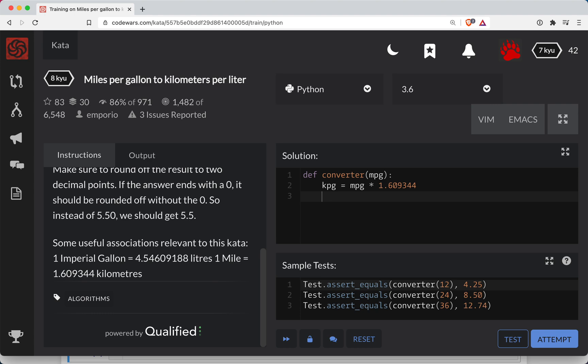Now, in order to go from gallons to liters, we're going to have to do this in the denominator, I think. So this one, man, this one's really tricky. So let's do kilometers per liter is going to be equal to kilometers per gallon.